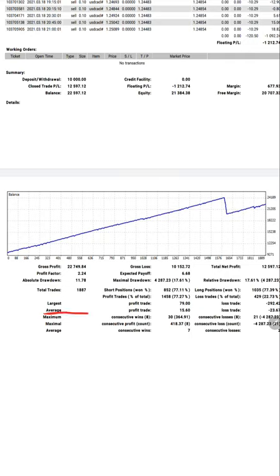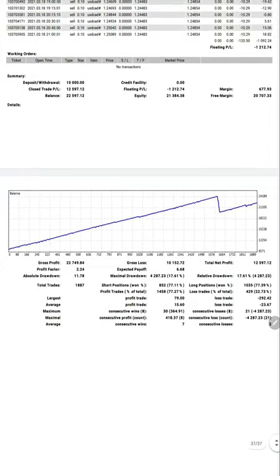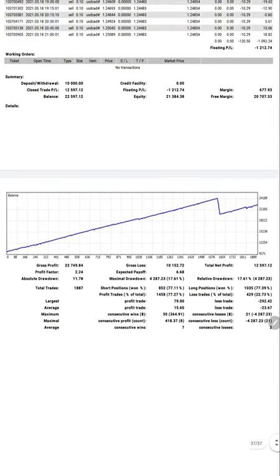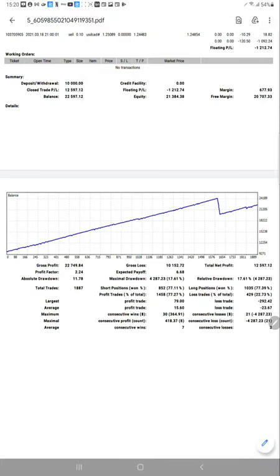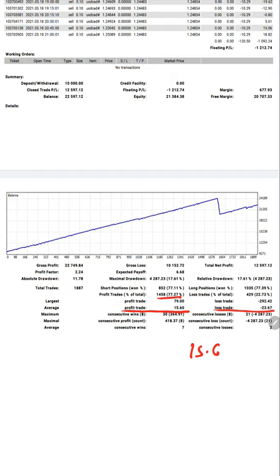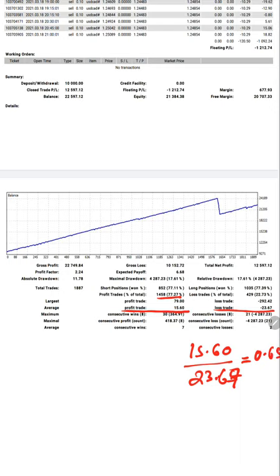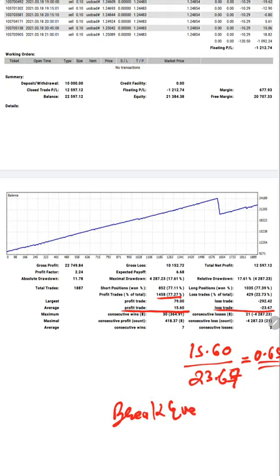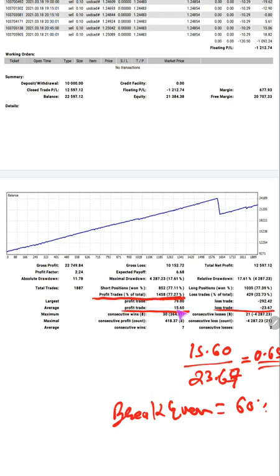Average profit trades and average loss trades you can count. The risk reward ratio: what risk you have taken and what rewards. Total profit trades profit is $15 and loss is $23. If you divide, you get risk reward 0.65. It's less than one, so definitely the break even accuracy is around 60 percent. We have to get accuracy above 60 percent, but see our accuracy is 77 percent. Consecutive wins are seven, consecutive losses are seven. If we place nine orders, every seven orders are in profit and two orders are in loss.